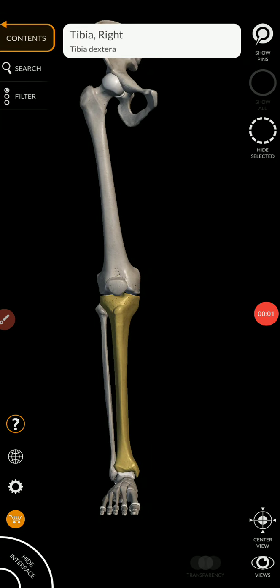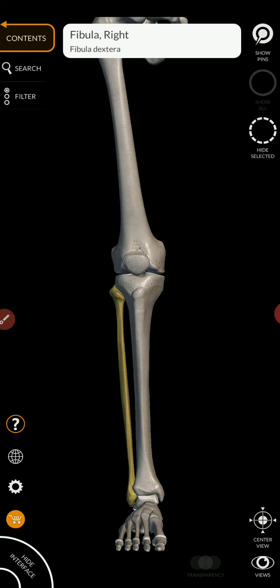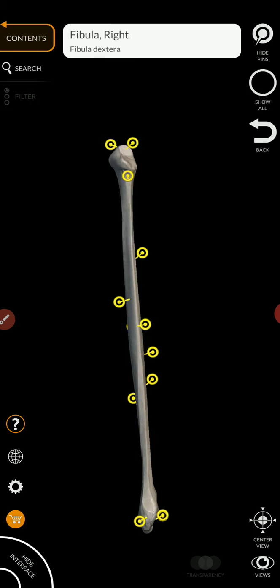Now that we have finished talking about the tibia, let's move now to the fibula. The fibula is the lateral bone of the leg. And so let's isolate it.